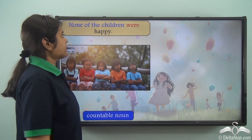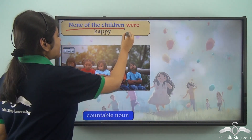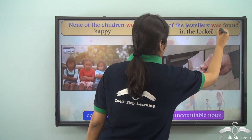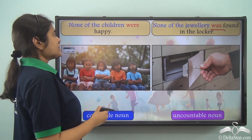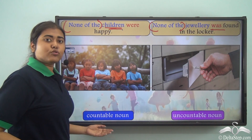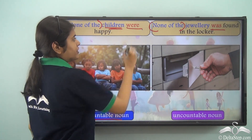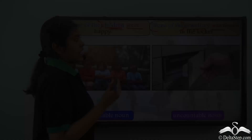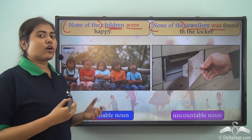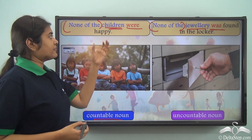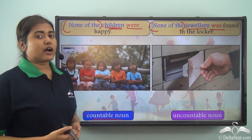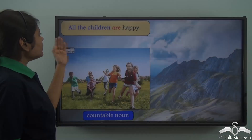Compare 'None of the children were happy' with 'None of the jewelry was found in the locker.' In both cases 'none of the' is common. Children is a countable noun, so we use a plural verb. Jewelry is an uncountable noun, so we use the singular verb 'was.' With phrases like 'none of,' 'all of,' and 'lots of,' it is important to look at the noun that follows: if uncountable, use a singular verb; if countable, use a plural verb.